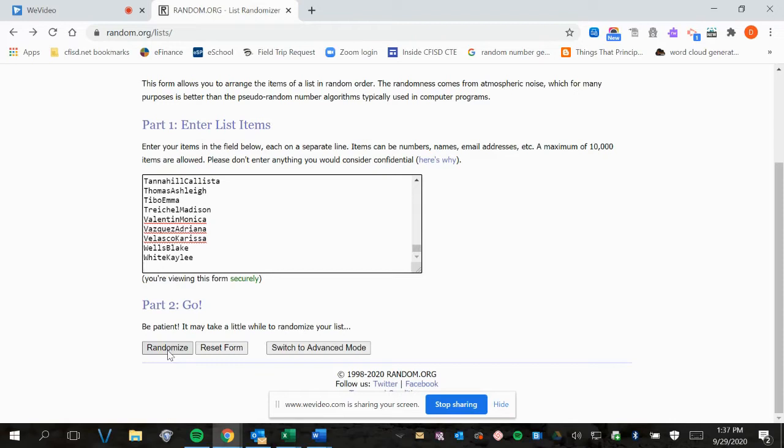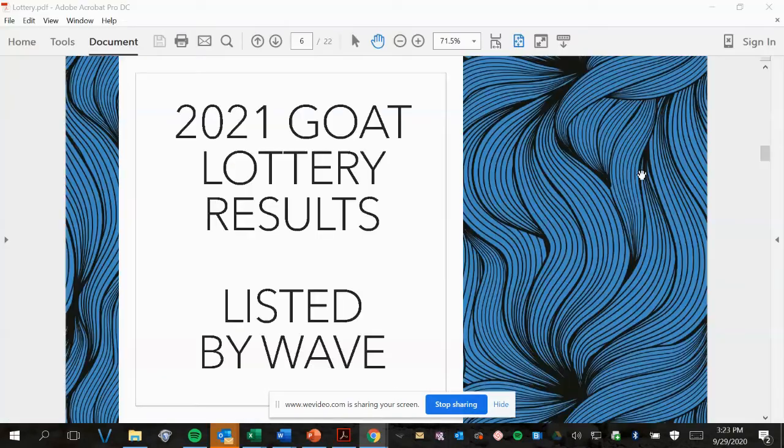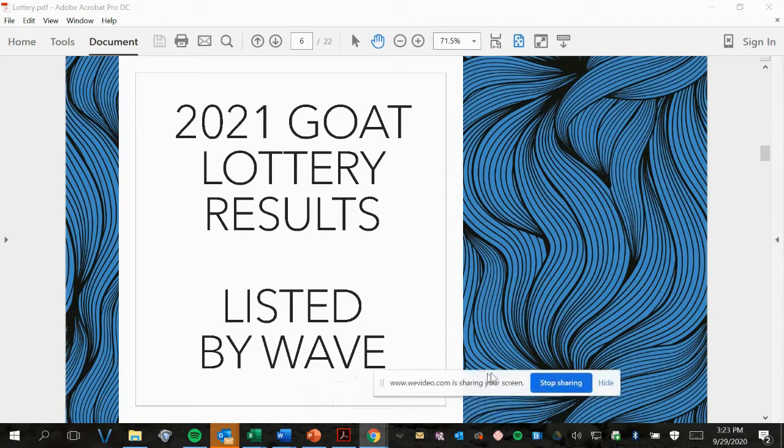And so here we go. And we're done. Here are your 2021 goat lottery results listed by wave.